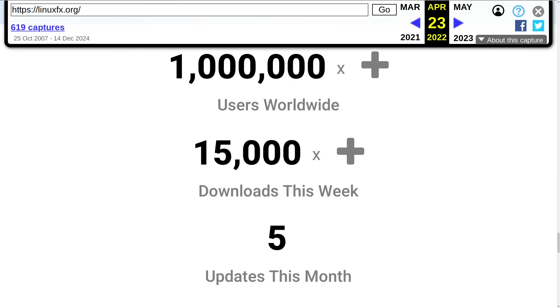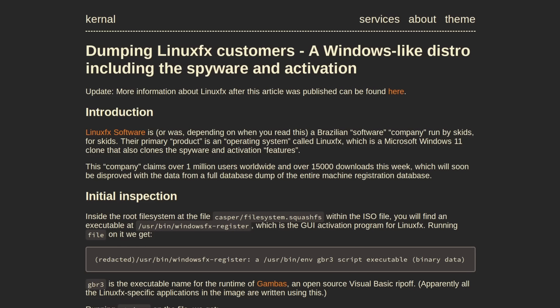You see, every single Linux FX system gets registered to a MySQL database, which allows the devs to keep track of who actually paid for a valid license key and who's just using the free version of the OS, because you're not required to purchase a license key. They just strongly advise you to do so. And like I said, this database of users had really awful security.